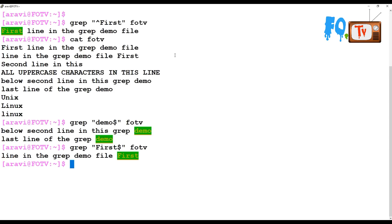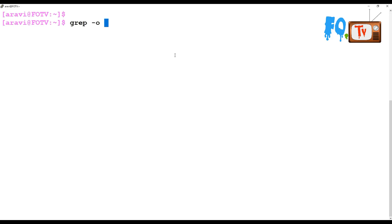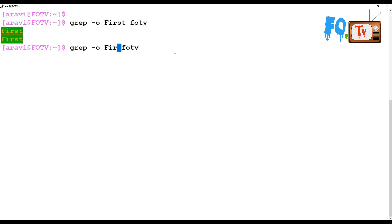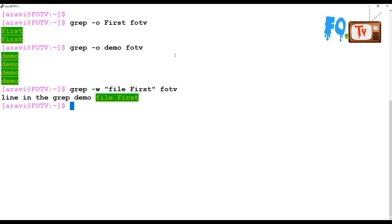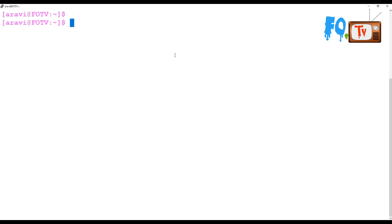If you want to display only the matched word and not the entire line, you can use -o. It will show only the words that match what you are searching for. If you want to match only whole words, use -w. For extended pattern matching with multiple values, use capital -E. For example, `grep -E 'unix|linux' FOTV` will find both 'unix' and 'linux' in the file.